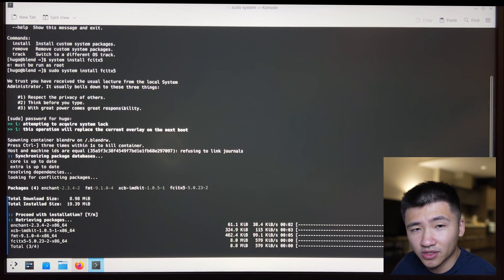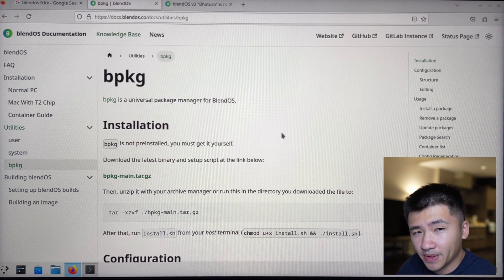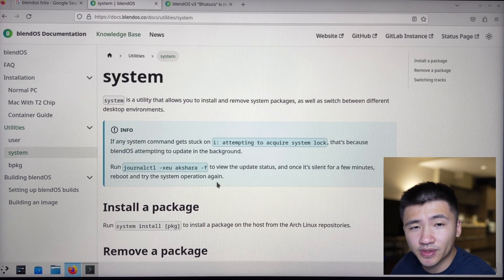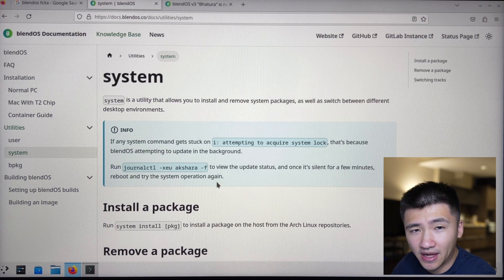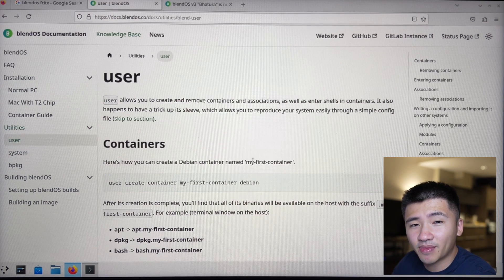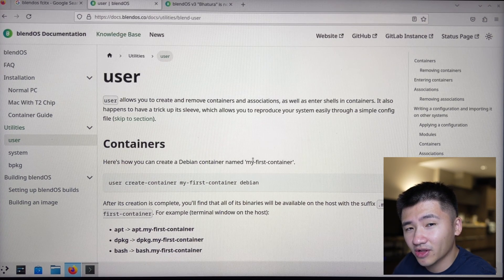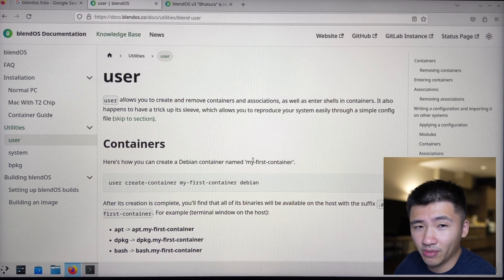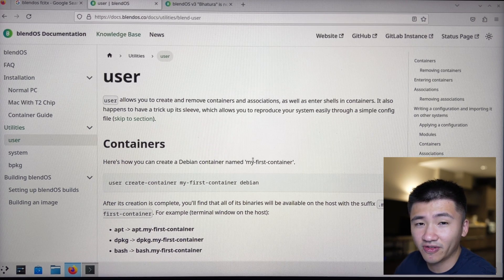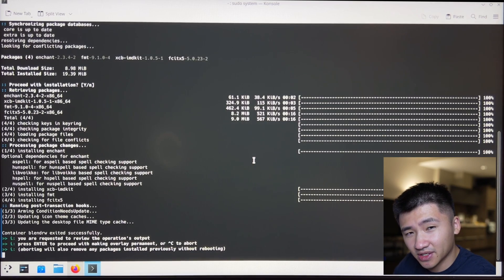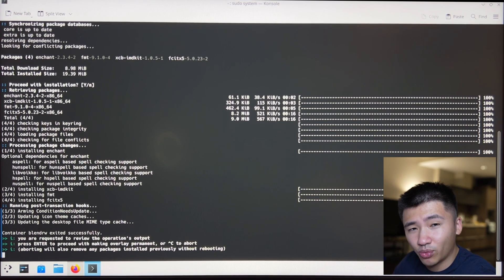There are several commands to handle the software packages on this system: User, System, and BPKG. Because FCITX should be stored on the system level, I installed it using the system command. The funny thing is that the system command doesn't have a search sub-command. So I'm guessing all the available packages on Arch will be available using system, which is why they didn't implement a search function. And system install FCITX 5 seems to be working now, let's wait for it to finish.